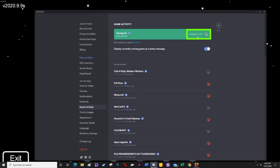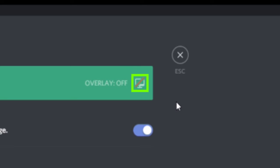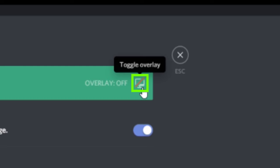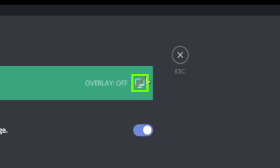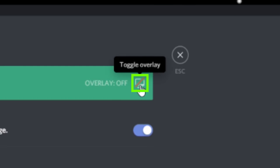And then over to the right, you're going to see overlay colon off, and then a little monitor symbol. This little monitor symbol is going to have a red slash across it while the overlay is off. And all you have to do is click this monitor once to toggle the overlay to on.